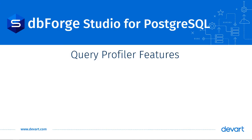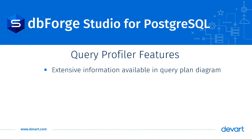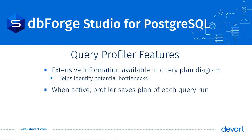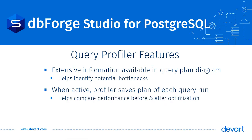As we will see, the plan diagram has an extensive set of information that helps you identify potential bottlenecks. When the Profiler is active, it saves the query plan every time the query runs. This allows you to compare the query's performance before and after you have made any optimization.